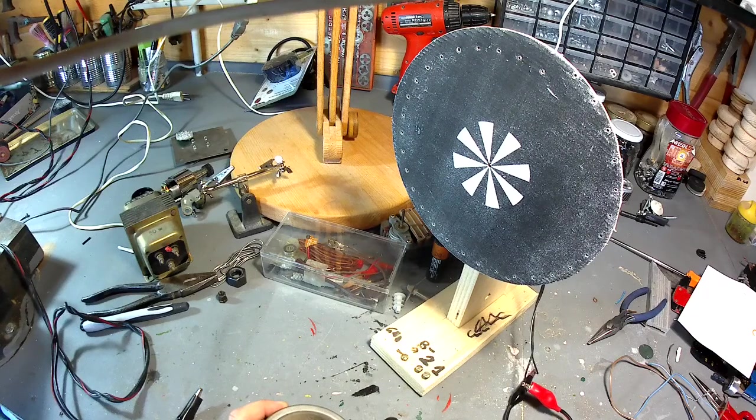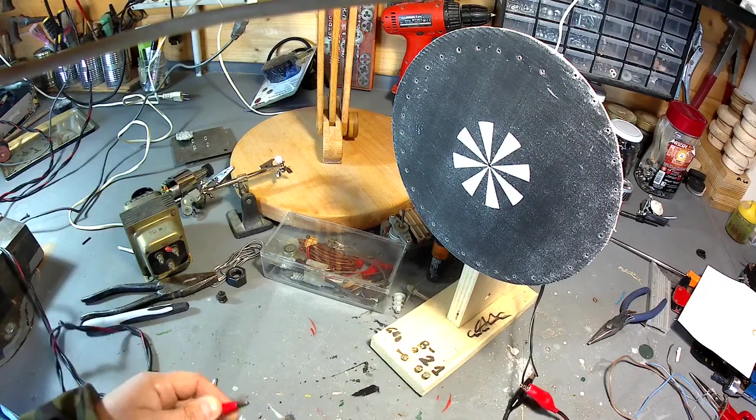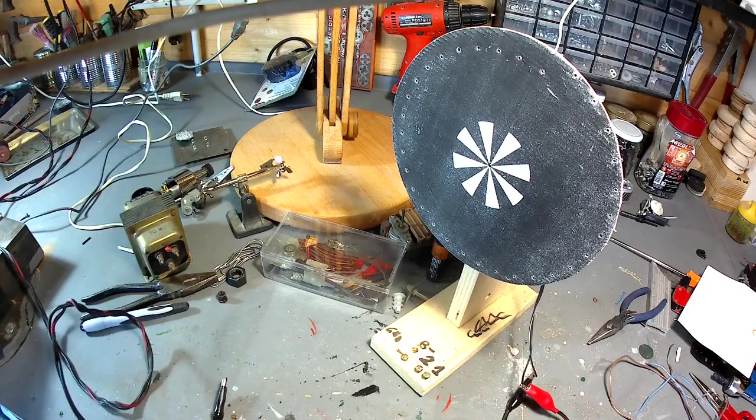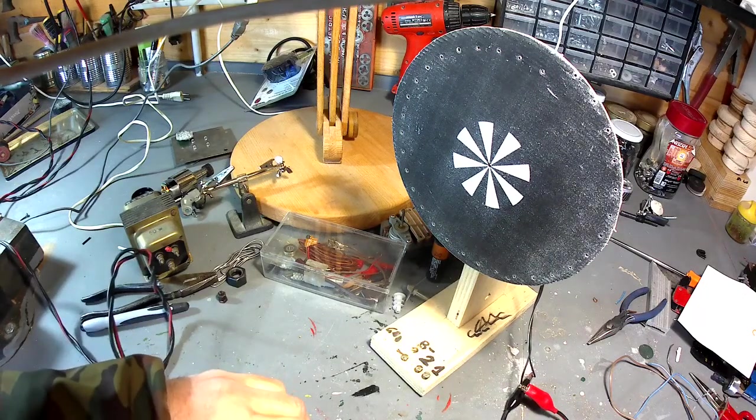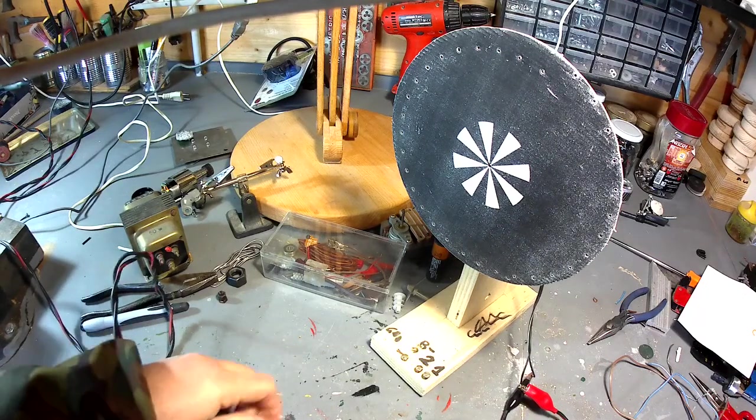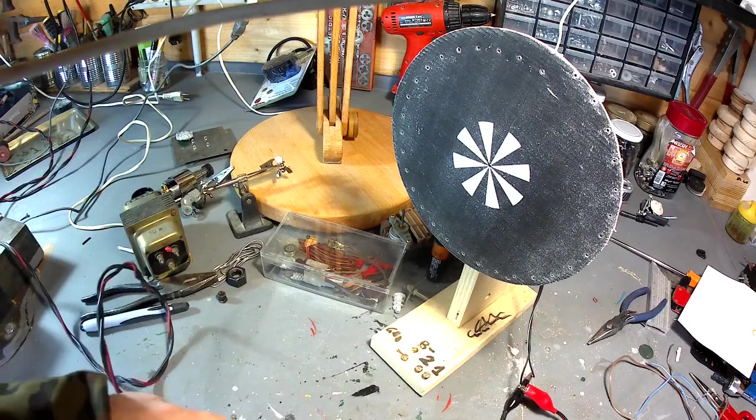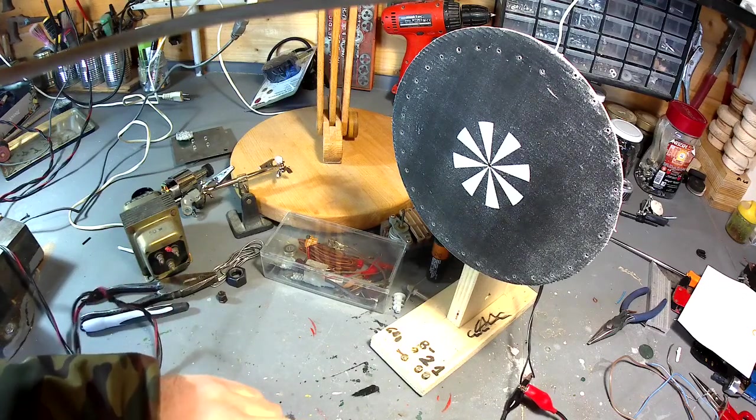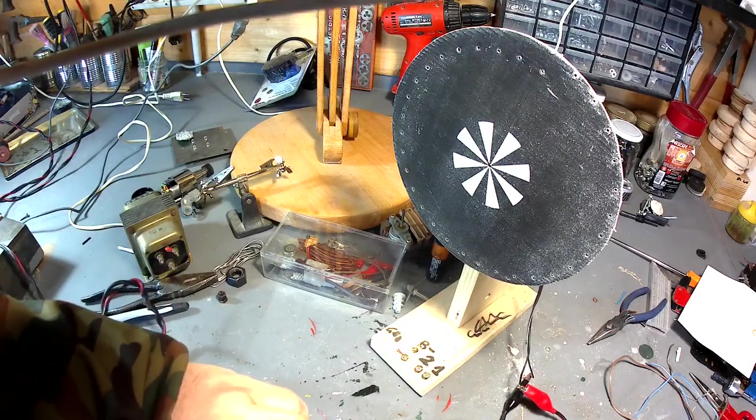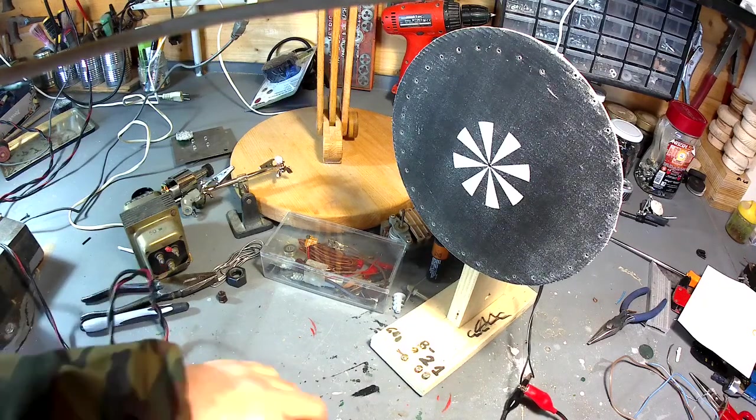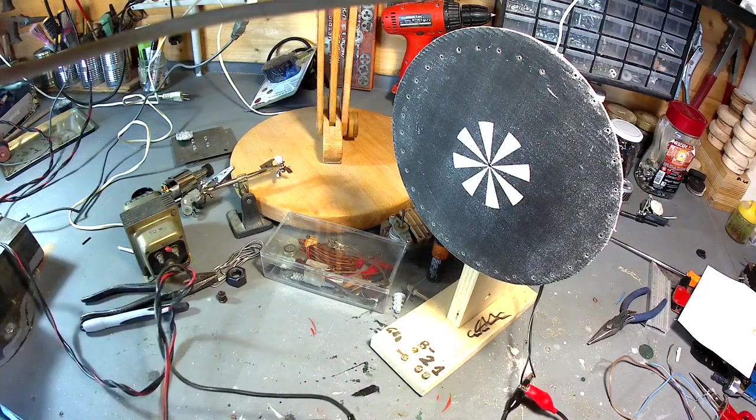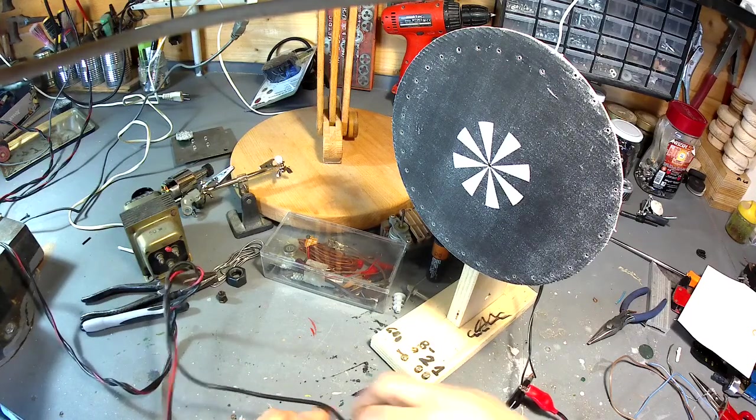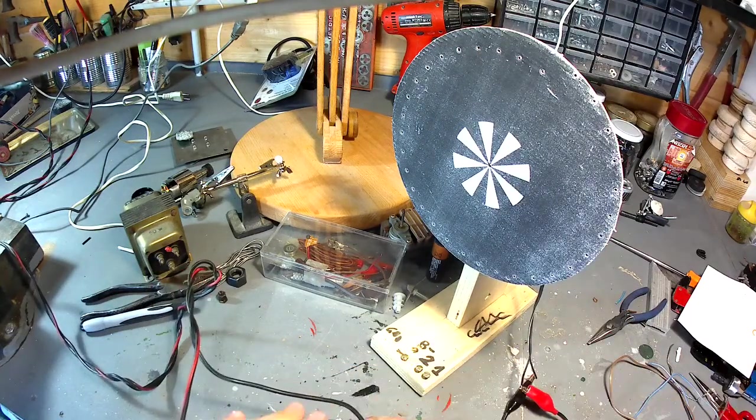E utilizziamo questo reostato messo in modalità potenziometro per il momento. Sarebbe bello fare una scatola dove puoi inserirlo, è molto interessante, ma facciamo esperimenti al volo, quindi al volo proseguiamo.